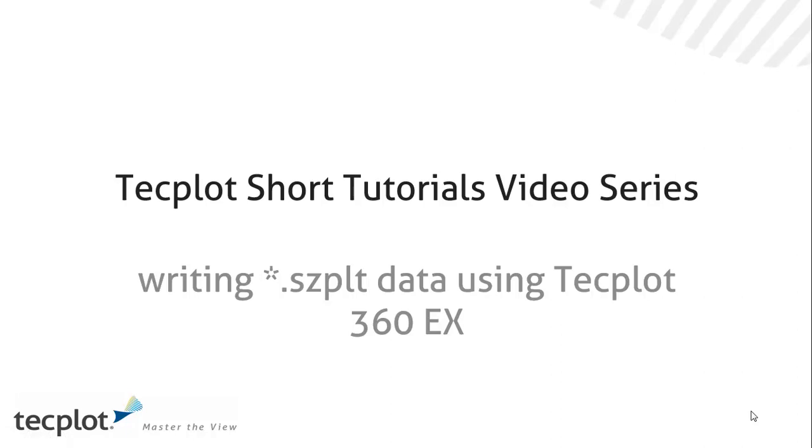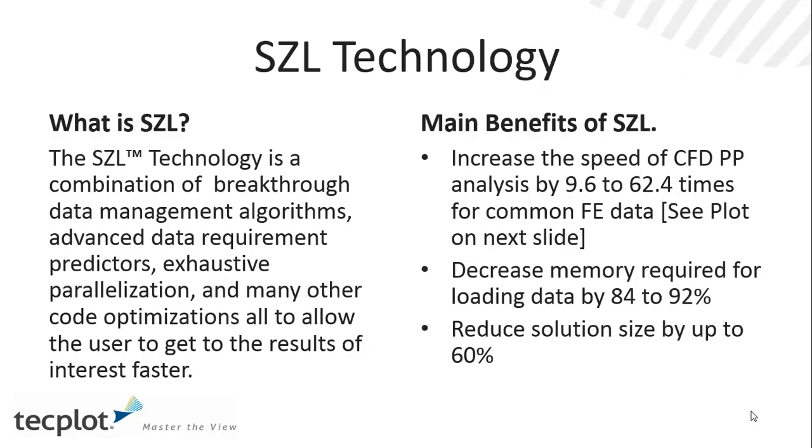This is a quick tutorial on using TechPlot to convert data files into our new SZPLT file format using TechPlot 360 EX.